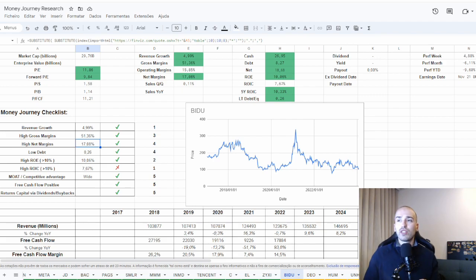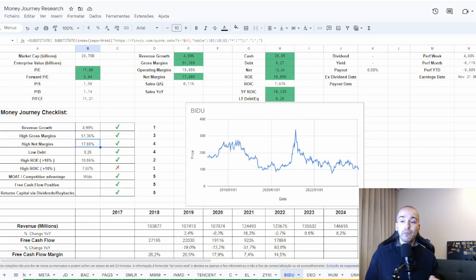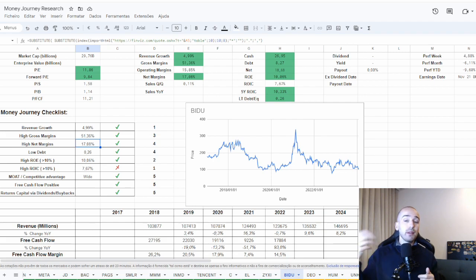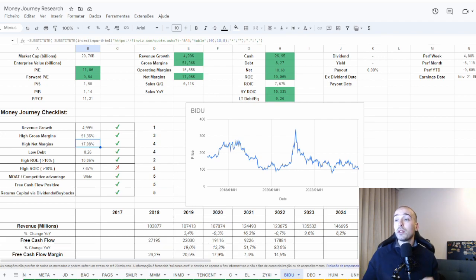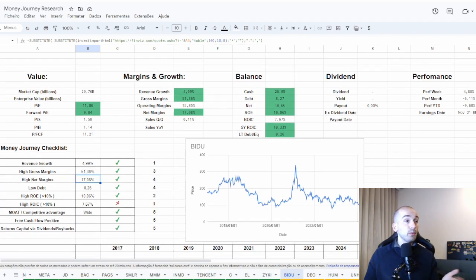That's why the returns on invested capital are not great. I believe when they are optimized for profit, they will have higher returns on invested capital. In my opinion, but I could be wrong.